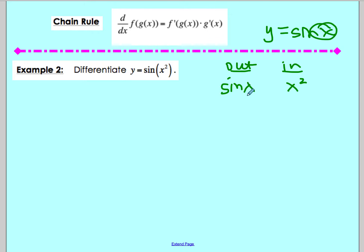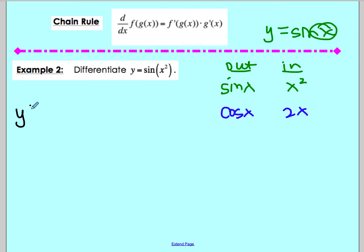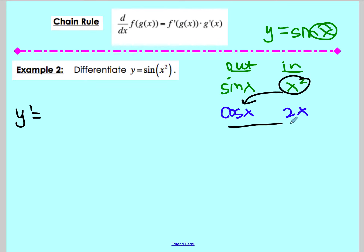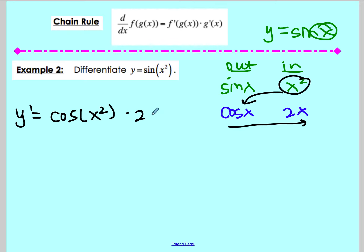The derivative of sine, from section 3.3, is cosine, and the derivative of x squared is 2x. To apply the chain rule, y prime equals the derivative of the outside with the original inside put back in, then multiplied by the derivative of the inside.